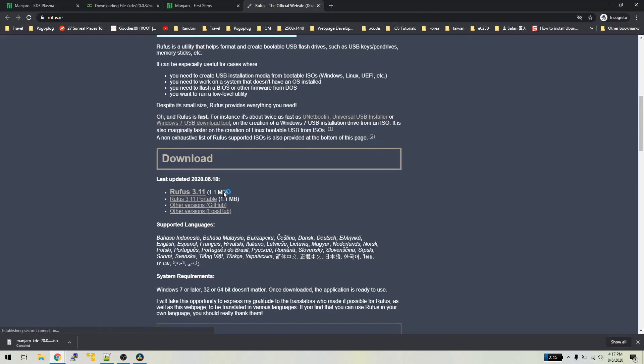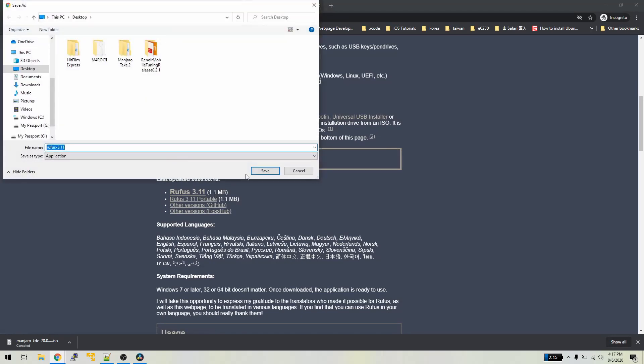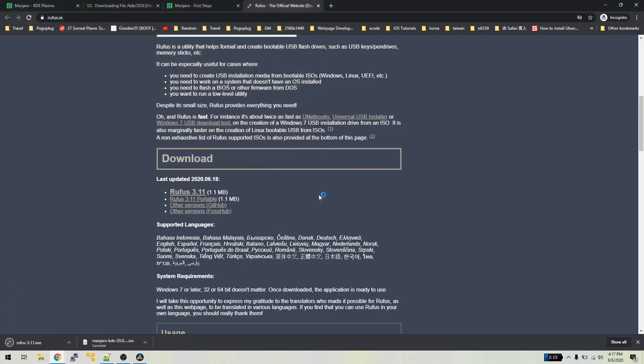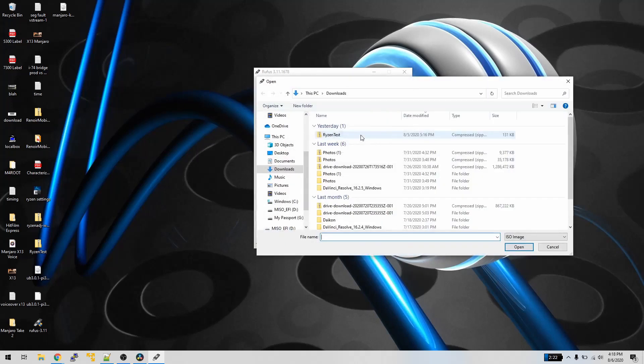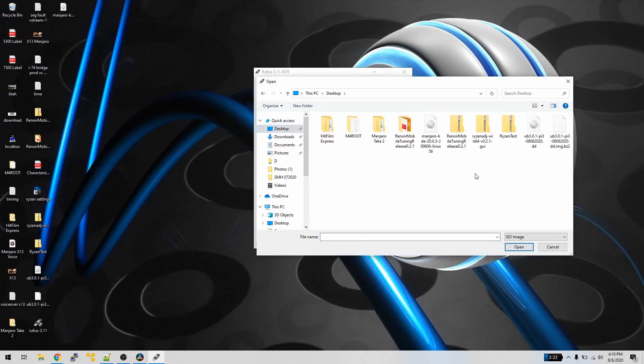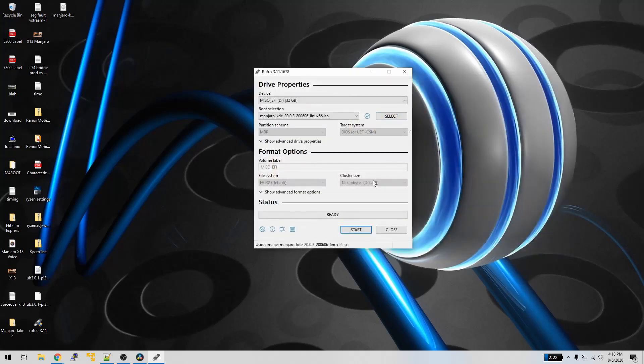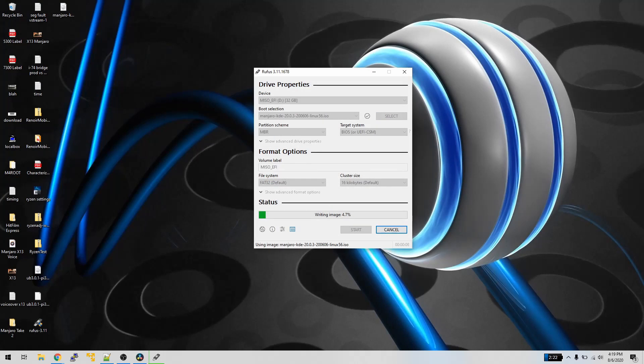Once you have finished downloading Rufus and the Manjaro ISO, insert your USB drive into a USB port on your laptop or desktop, run Rufus, click select, go to the location where the ISO is stored and click OK. Make sure the proper drive is selected and click start. This should take a few minutes and if successful you'll see ready at the bottom.